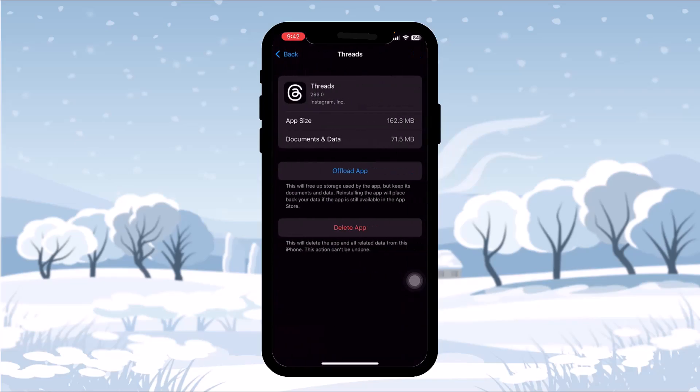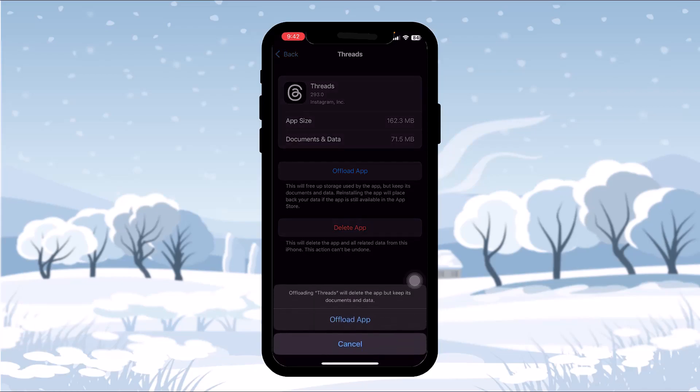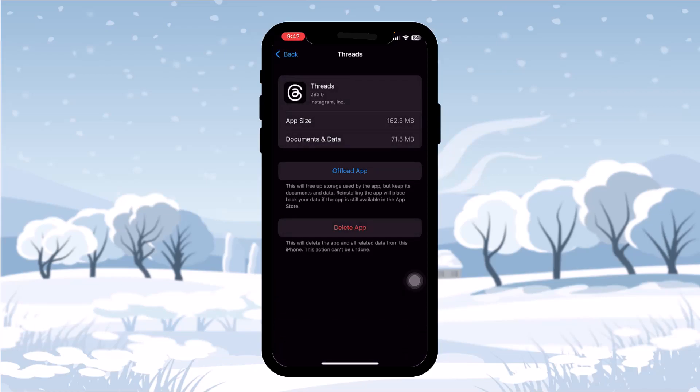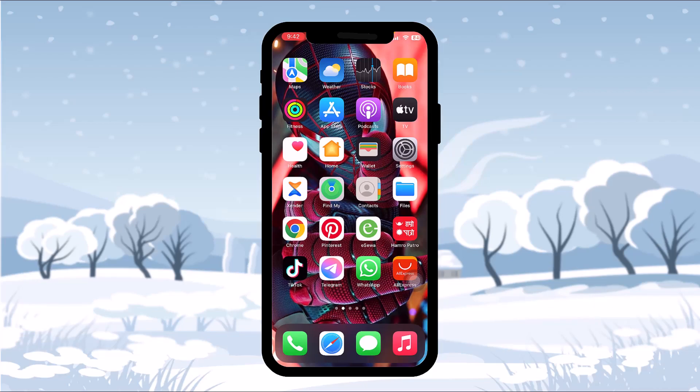Tap on Threads and you'll get two options: Offload App and Delete App. Simply tap on Offload App and confirm to begin the process. What it does is clear all the caches and fix bugs present in Threads that might be causing your issue. Once the process is complete, you'll see an option to reinstall the app — tap on that.